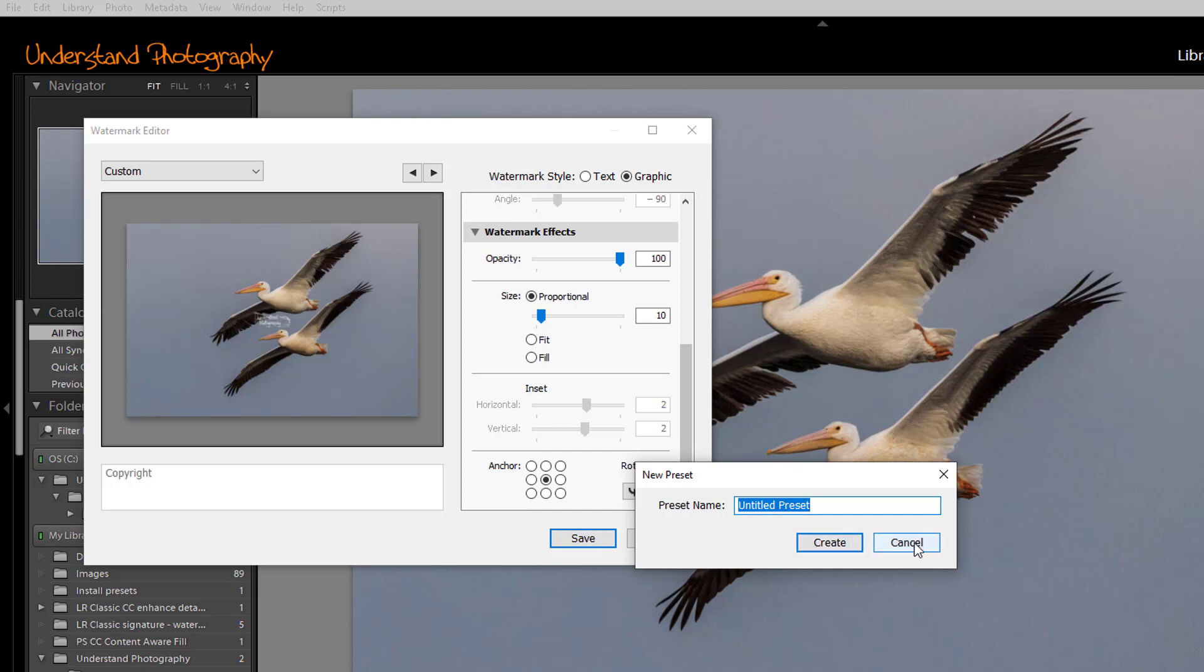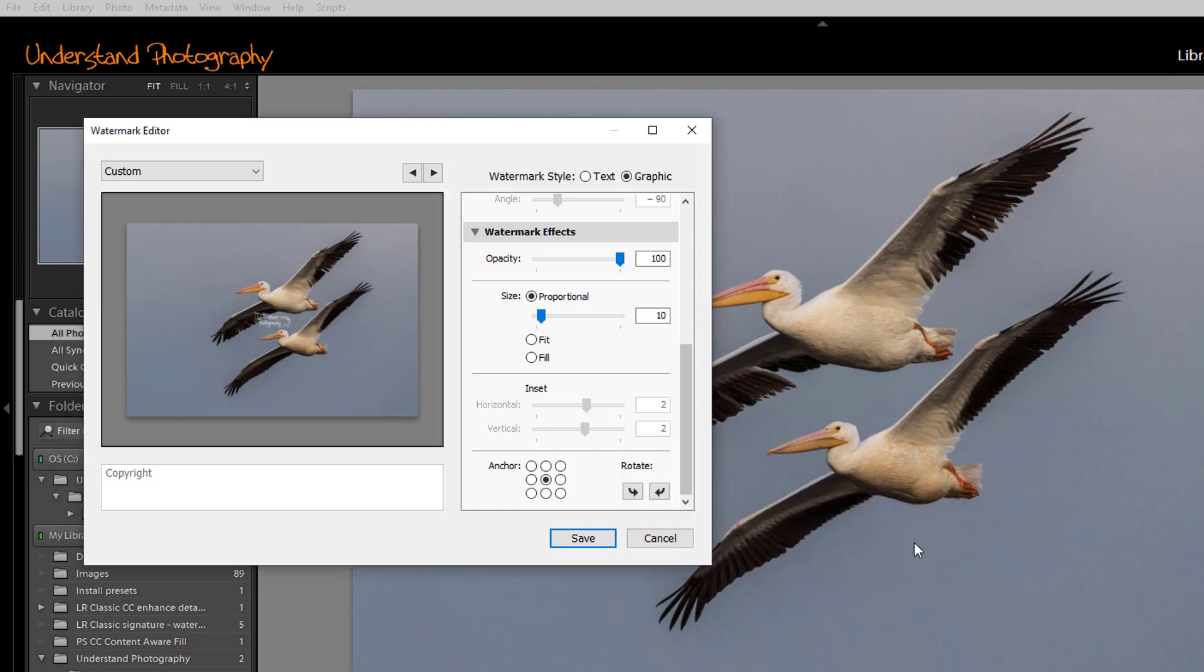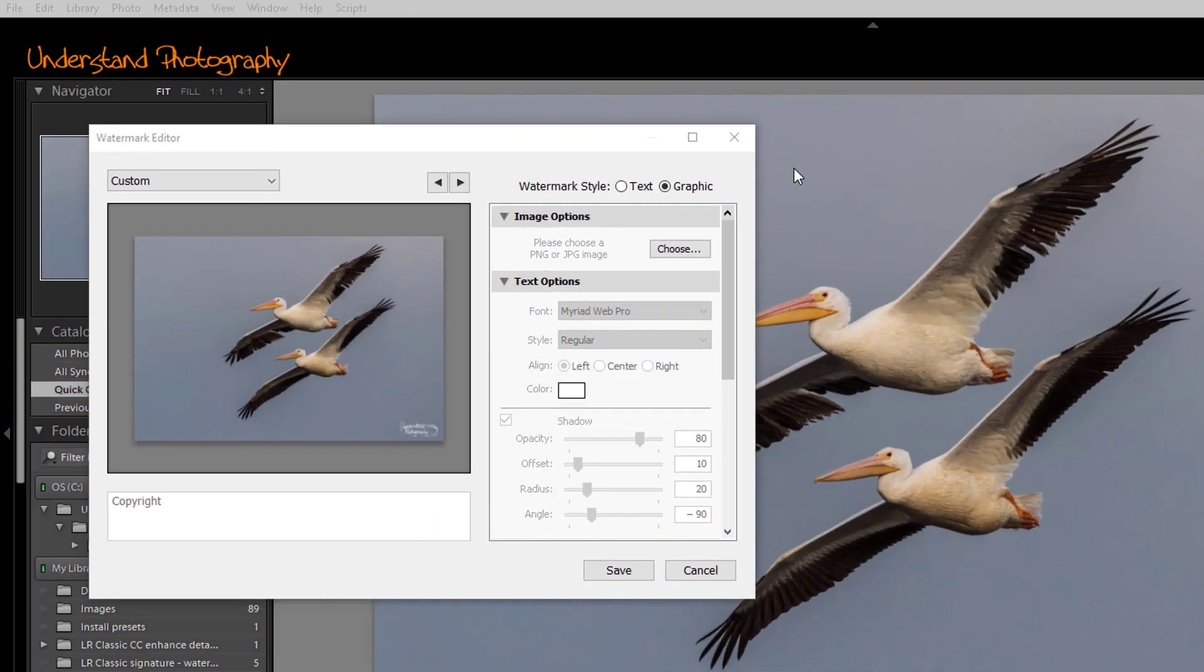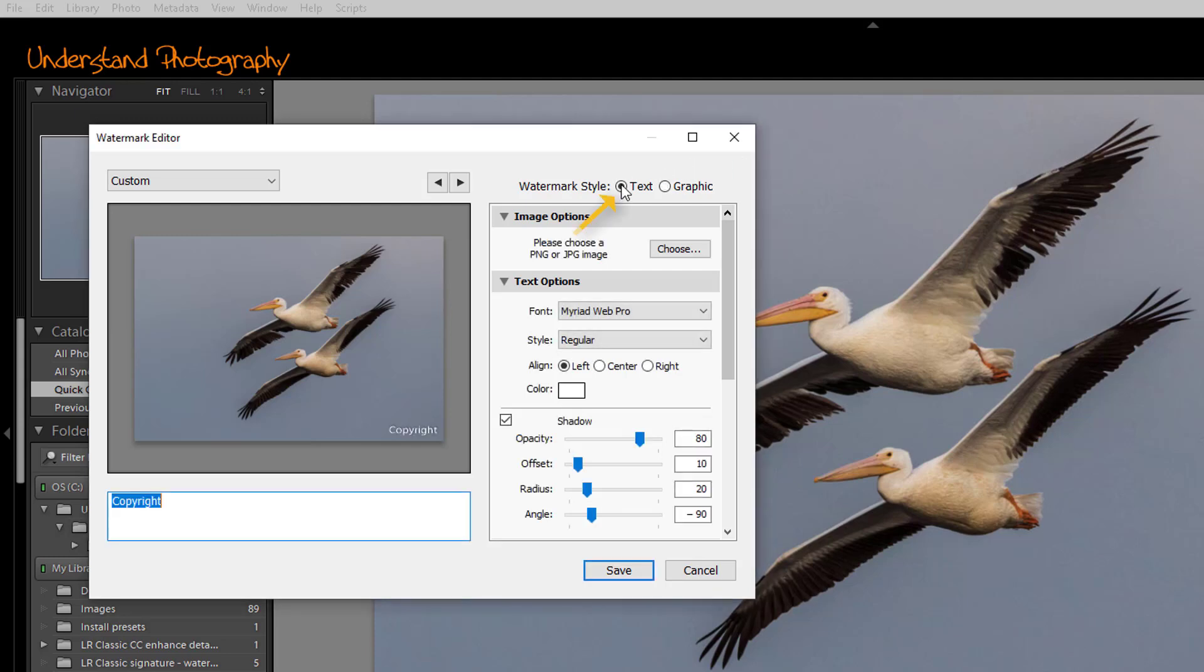I'm going to click Cancel because I want to show you how to create a text-based watermark. To create a text-based signature watermark, click on Text for the watermark style, then select the font you want.